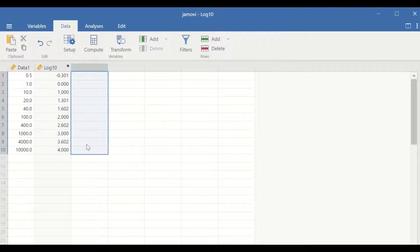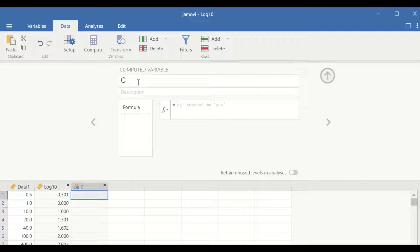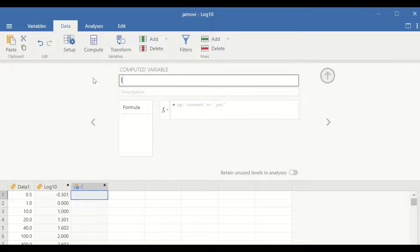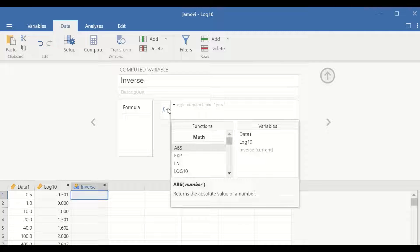To perform inverse log 10 or anti-log 10, select a new column, then click on Setup, click on New Computed Variable, generate a variable, give it a label — in this case we call it inverse.